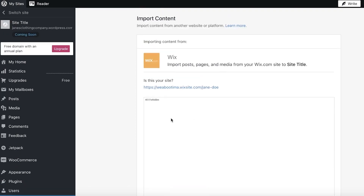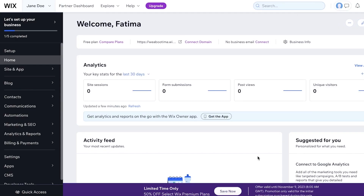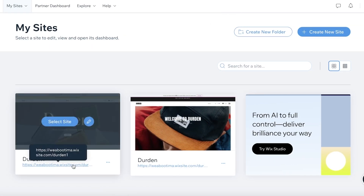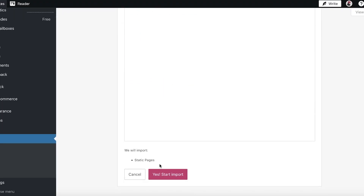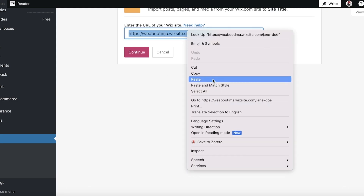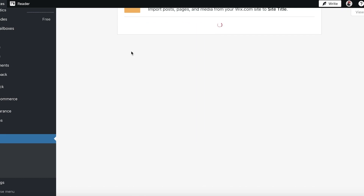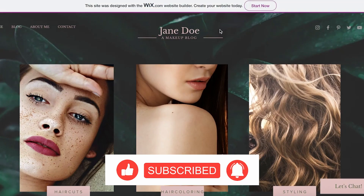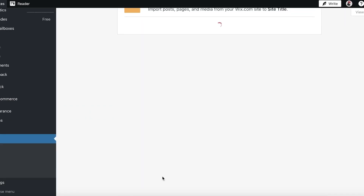Once you click Continue, it will begin scanning the website to figure out how to import it. It may show that this is a static page. If it's showing as a static page, you can restart the process — click Cancel, re-enter your site URL, click Continue, and it will find your site again. You can do this a couple of times. Also keep in mind that your Wix site needs to be published and set to public.